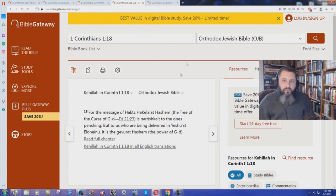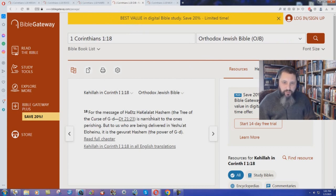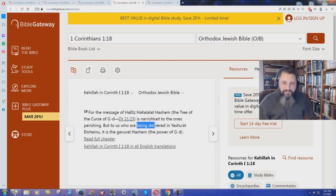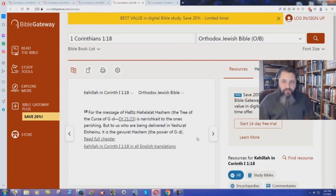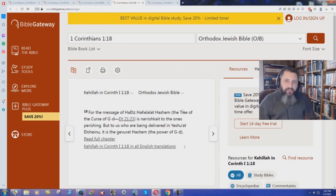What about a Jewish Bible, Orthodox Jewish Bible? 'For the message of the tree of the curse of God is nourish to the ones perishing, but to us who are being delivered in Yeshua, or whatever, is their power of God.' But being delivered.